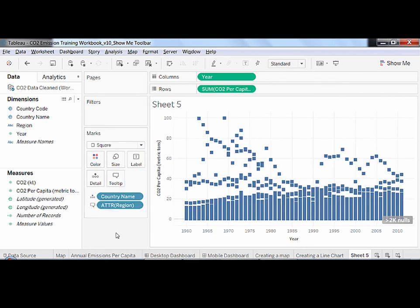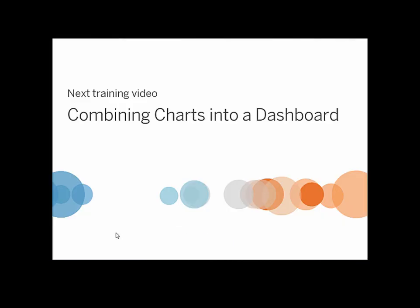With this new knowledge of columns, rows, and marks, you'll be able to create more complex and customized visualizations with Tableau Public. Thank you for watching this Creating Charts training video. We invite you to continue with a Combining Charts into a Dashboard video.